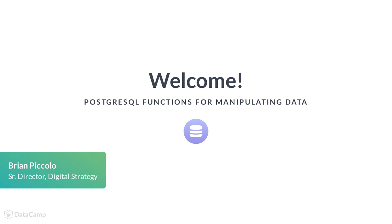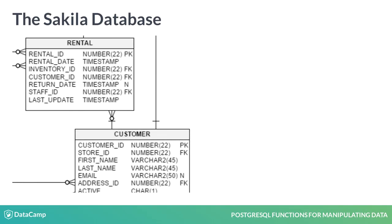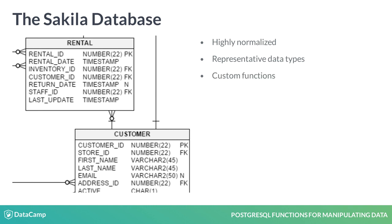You've learned some SQL fundamentals in your previous coursework. Now we are going to continue to expand your SQL knowledge by teaching you how to use built-in functions and operators to extend the capabilities of your PostgreSQL database. You'll be using the Sakila database, which is a well-known example database that models a fictional DVD rental store. The database is highly normalized, which allows for great example queries and provides a great representation of PostgreSQL data types and custom functions.